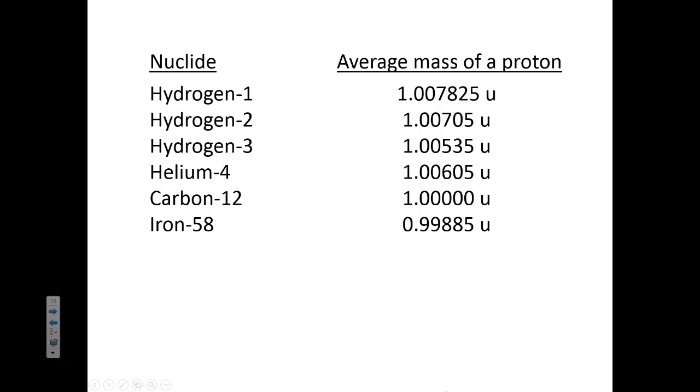Here's a chart that shows something puzzling. You might think that a proton has the same mass no matter where it is, but that's not the case.